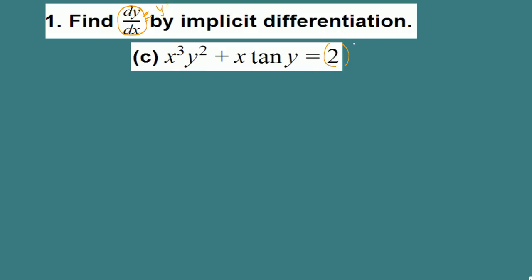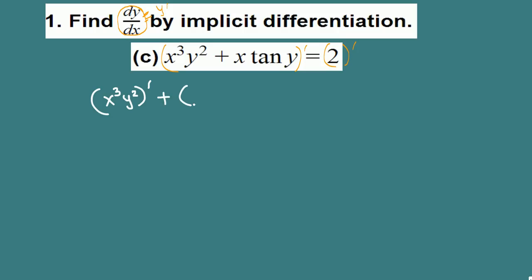The right side: the derivative of 2 is 0. On the left side we have two terms. In prime notation, derivative of the first term x cubed y squared, plus derivative of the second term x times tangent y, equals 0.